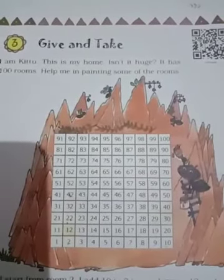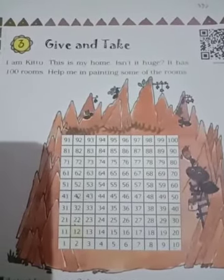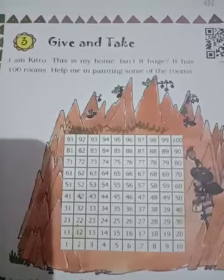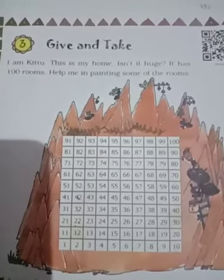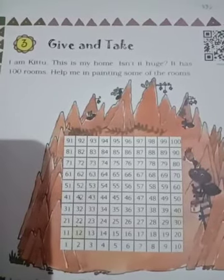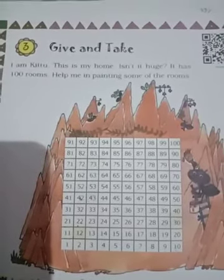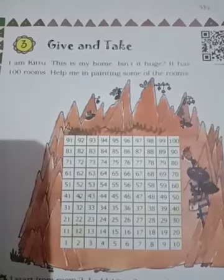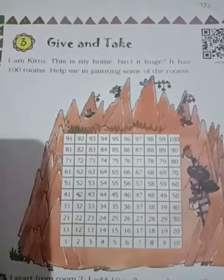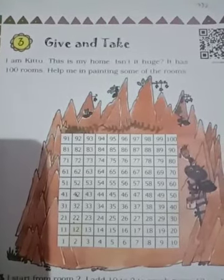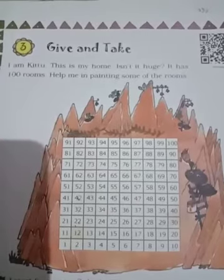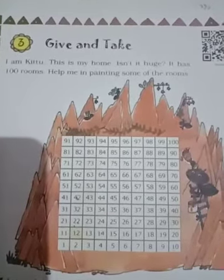Hello children, welcome to LBS. Today I am going to teach you subject Math Under 3, Chapter number 3. So students, open your page number 29. Give and Take. In this chapter we learn about addition and subtraction.